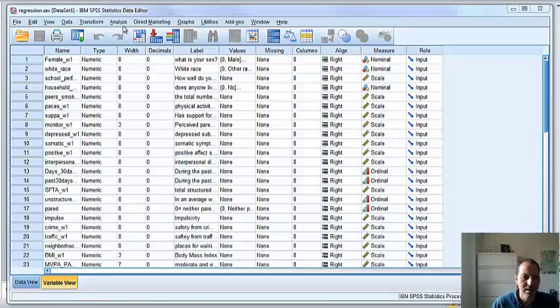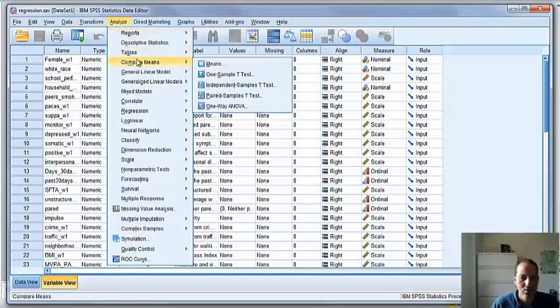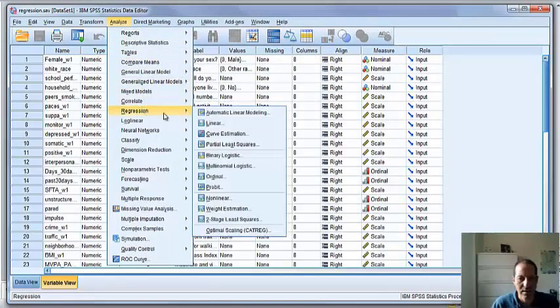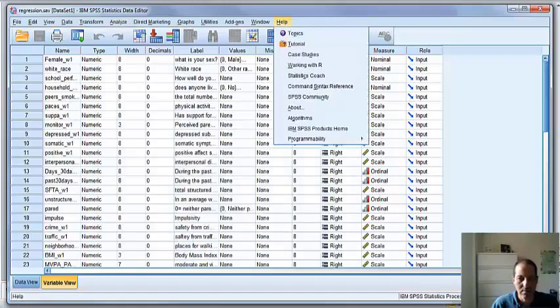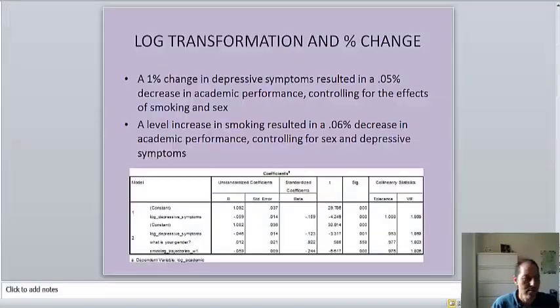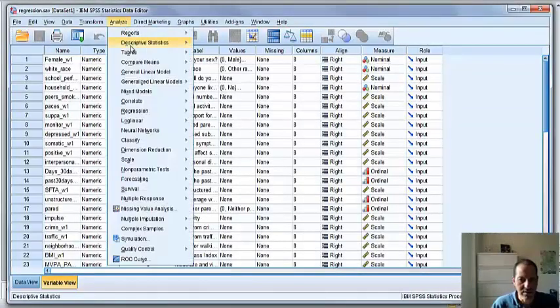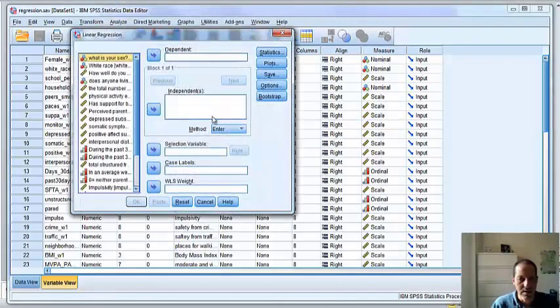So we're going to run a regression analysis. We're going to analyze our data, go to regression. Regression. And this is going to be multiple regression analysis. You just go under linear regression. You go to regression and linear.